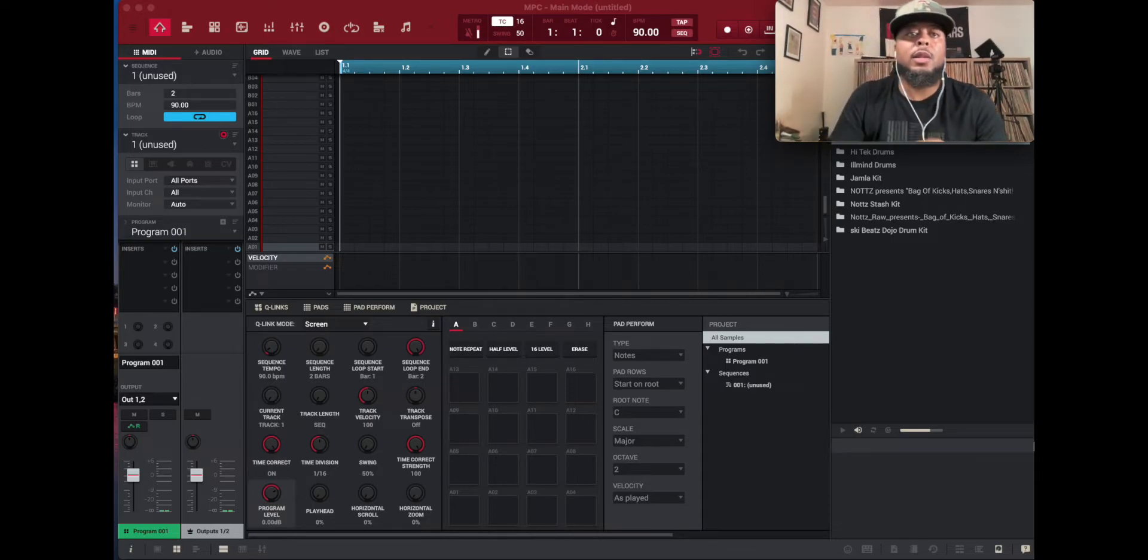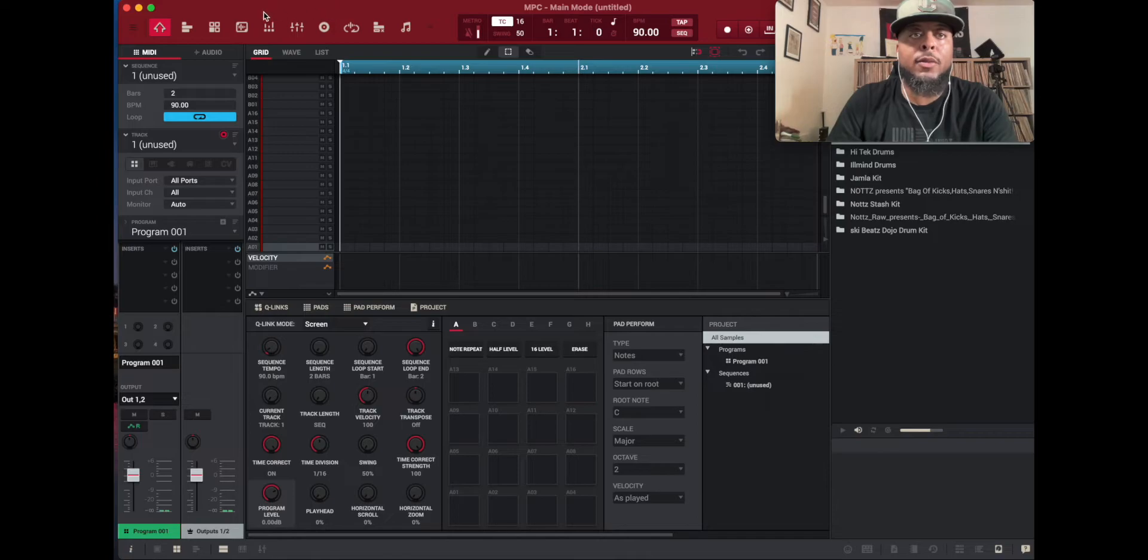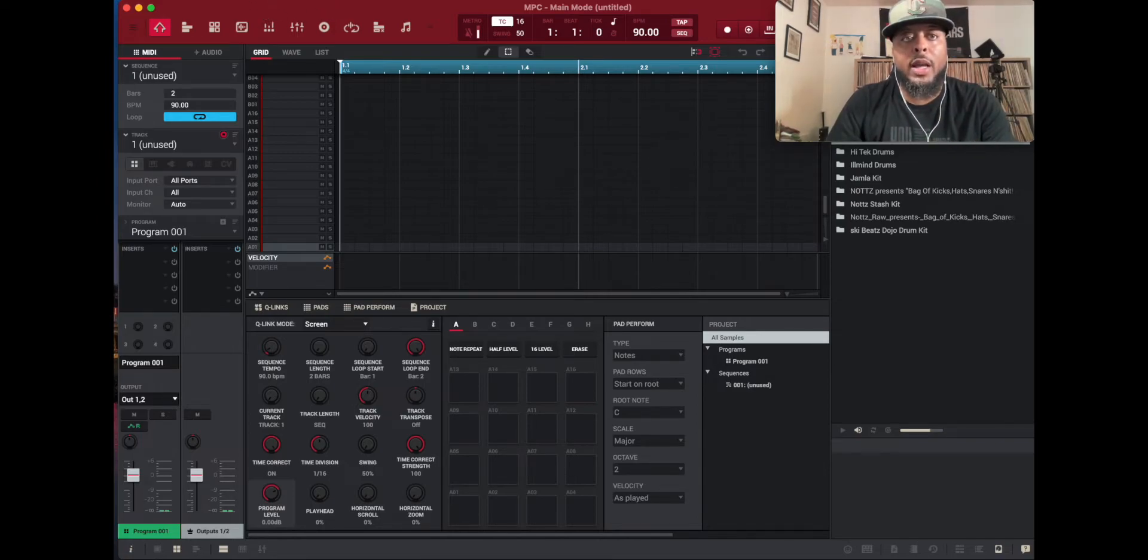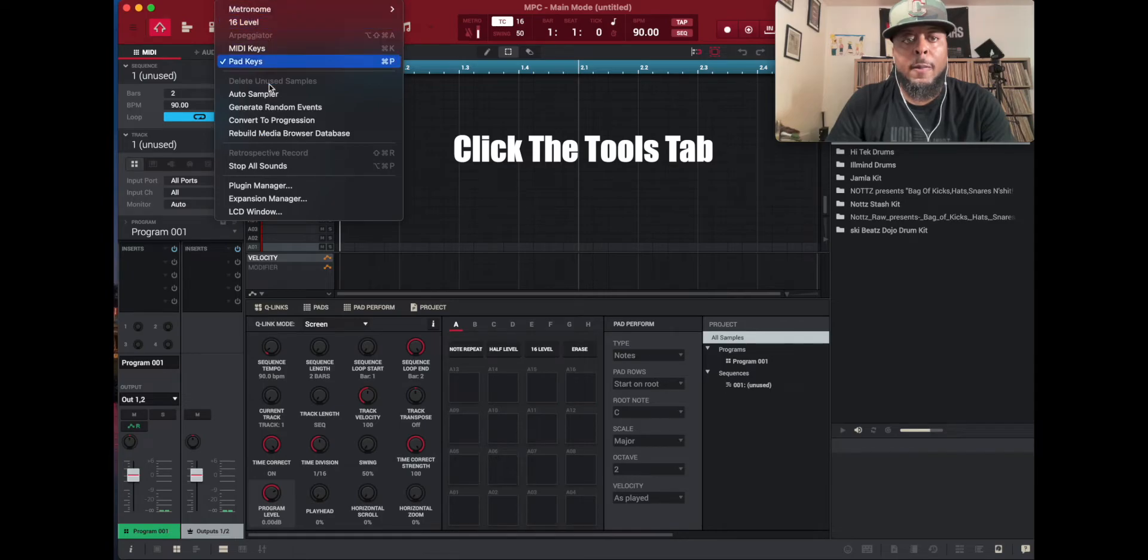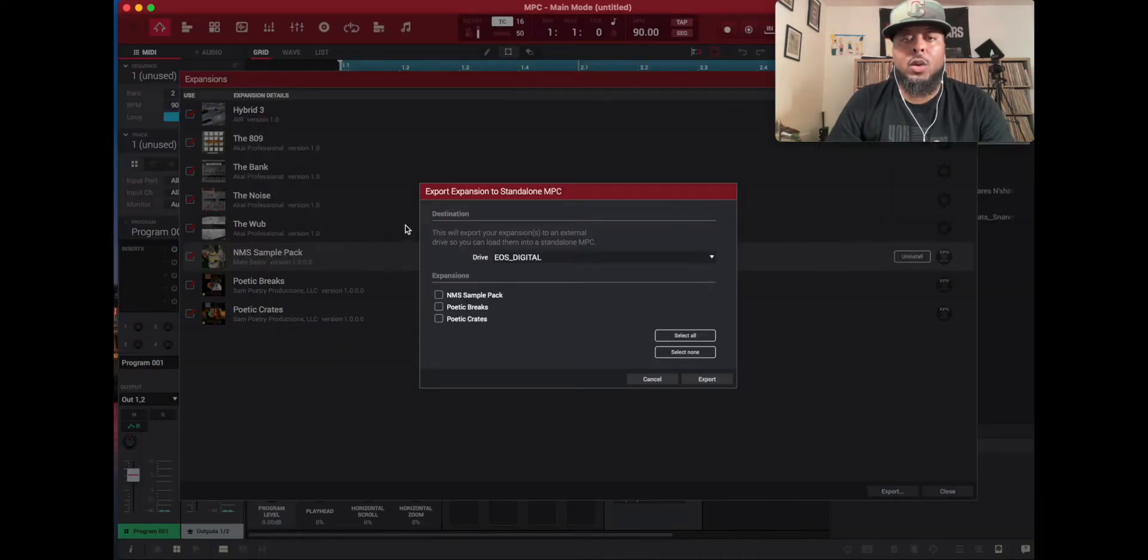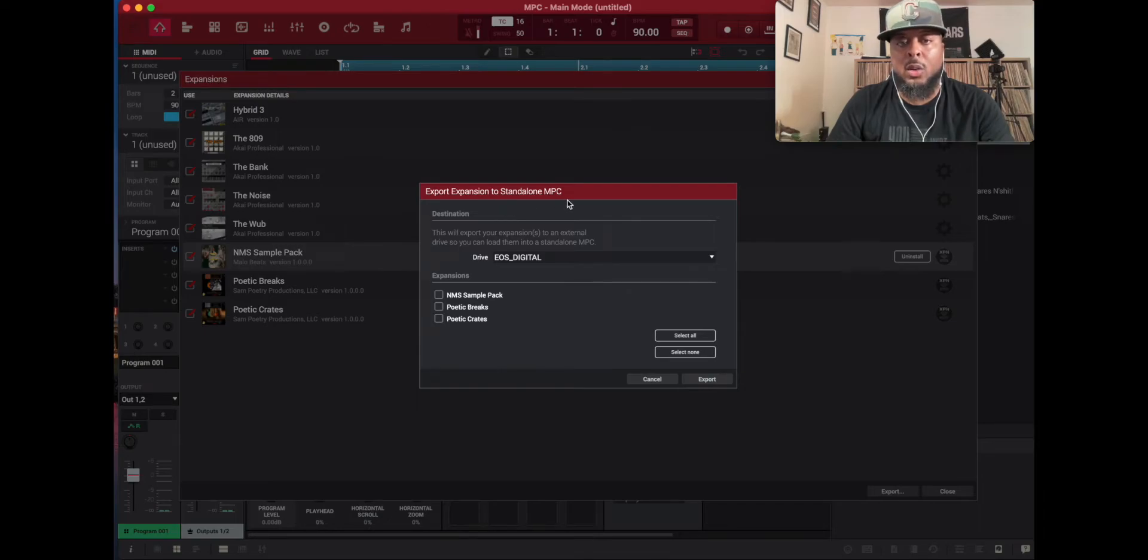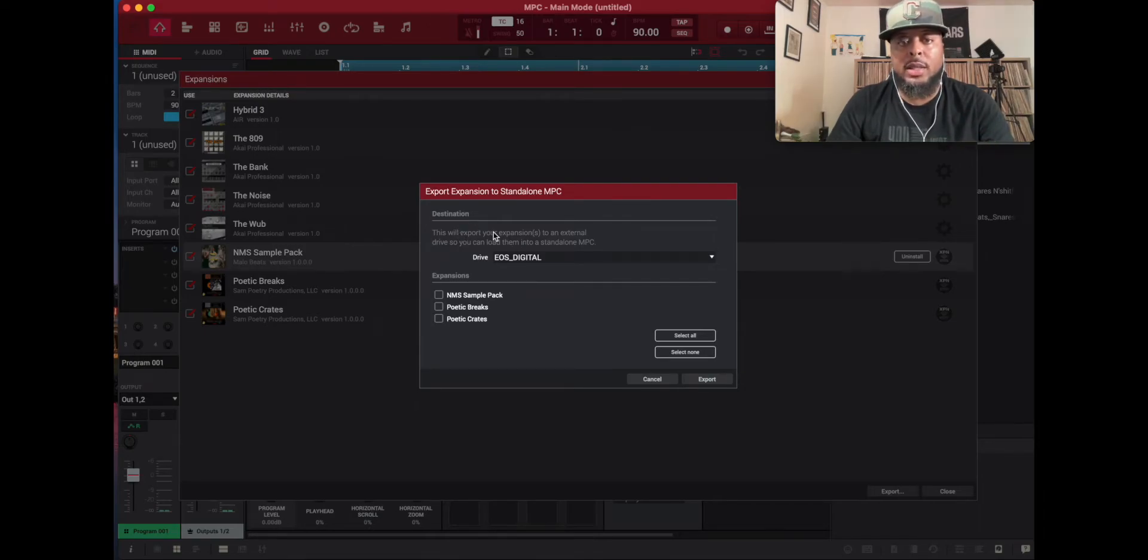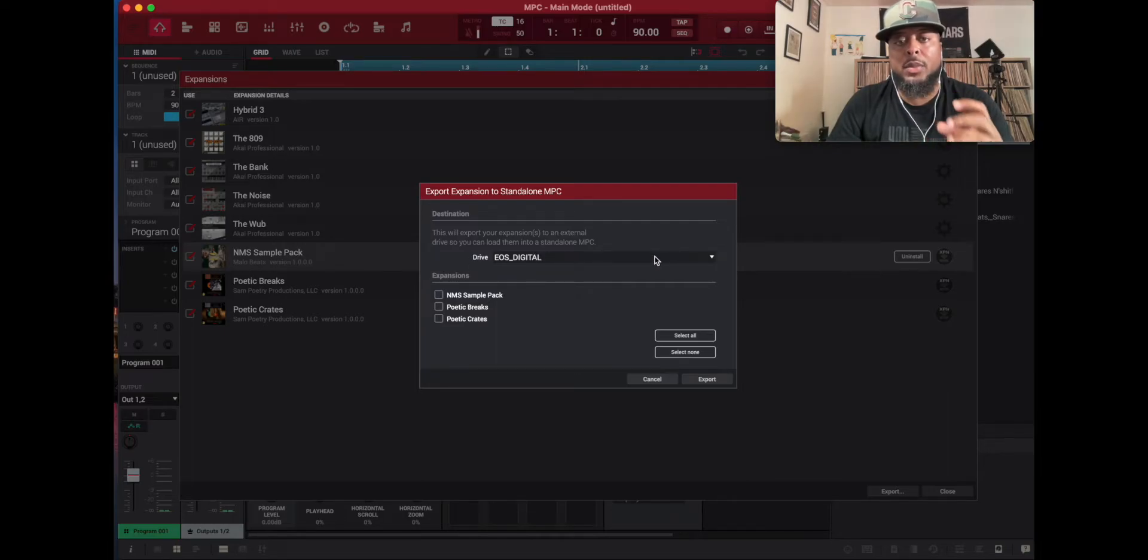So I'm going to go and import that. And it's going to be very important to the success of it running in standalone mode. So then from there what you want to do in the software, the MPC software, is to click on Tools and go down to Expansion Manager. Okay, so the Export Expansion to Standalone MPC box pops up.